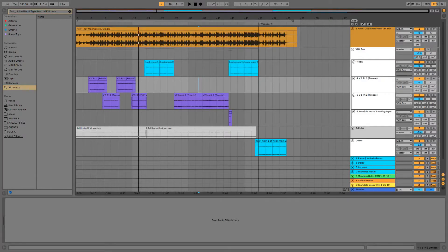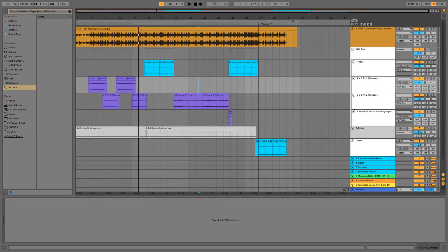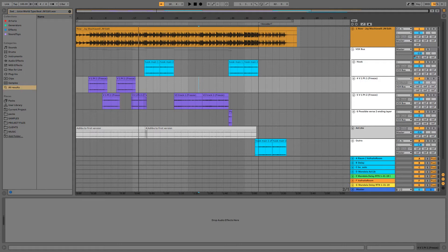All right. So here we are inside of Ableton Live. I'm using Ableton Live Suite, but everything I show you will work in Live Lite, Live Standard, Live Intro, all the different versions of Ableton Live. So don't worry about that.